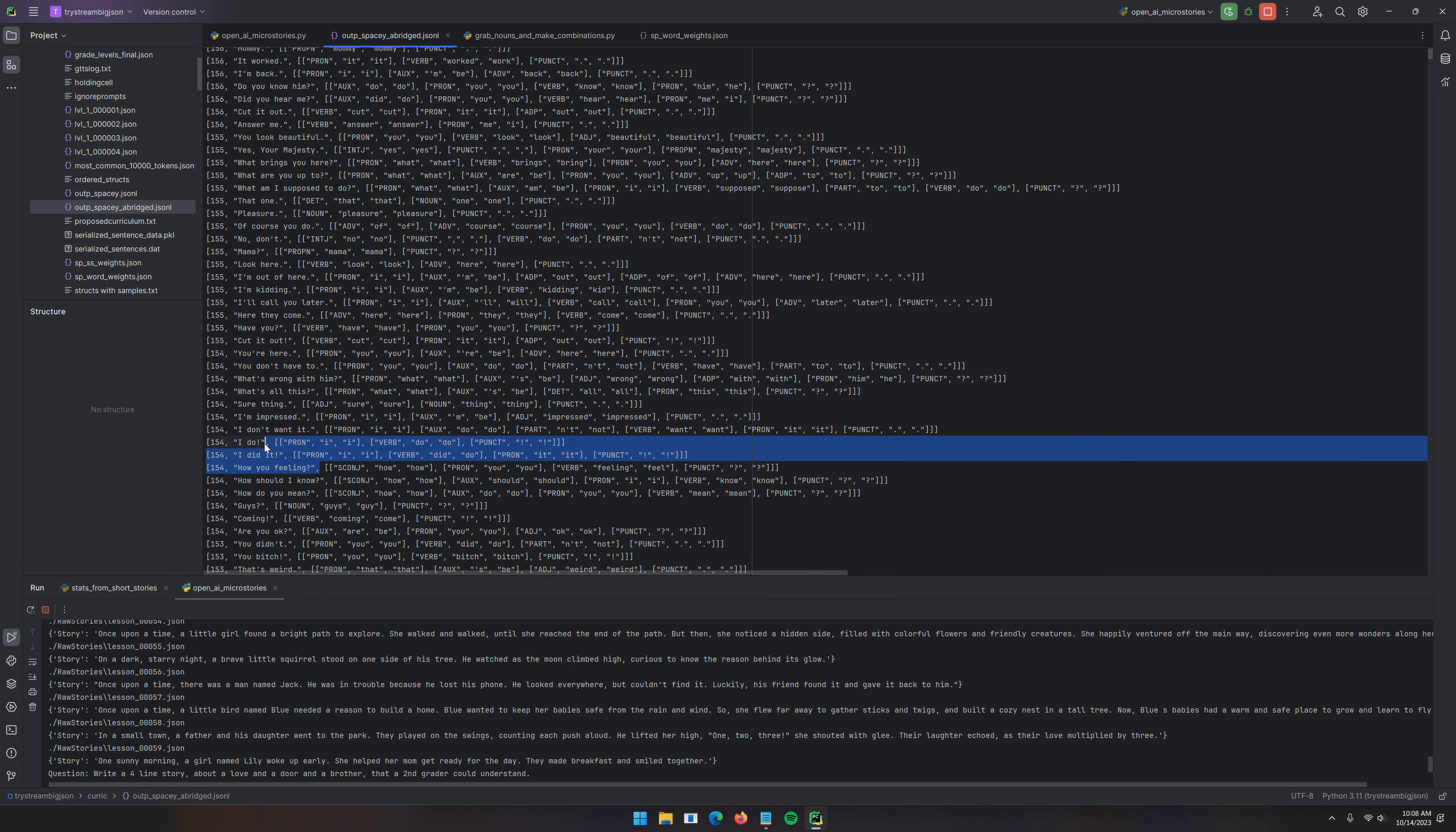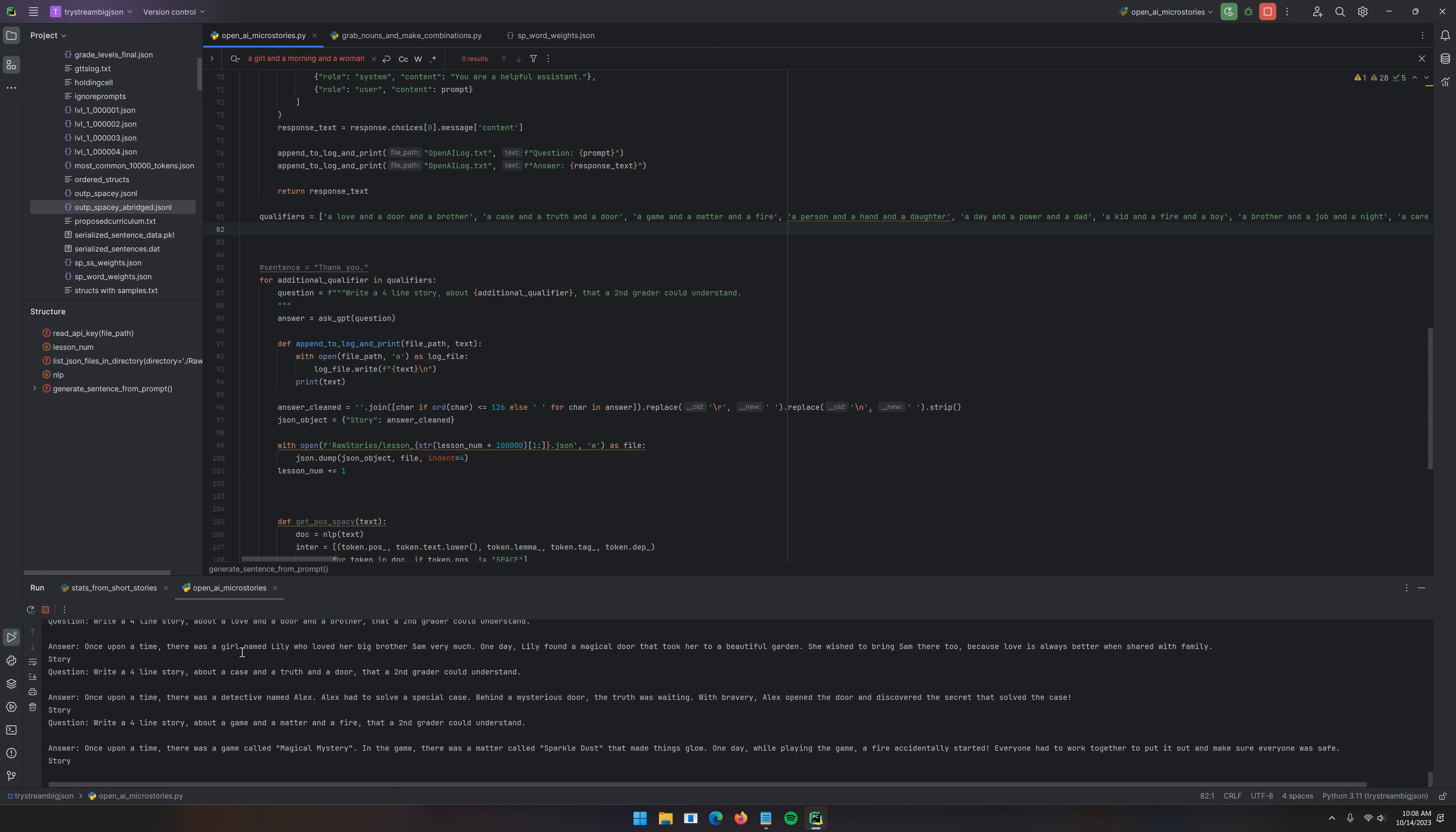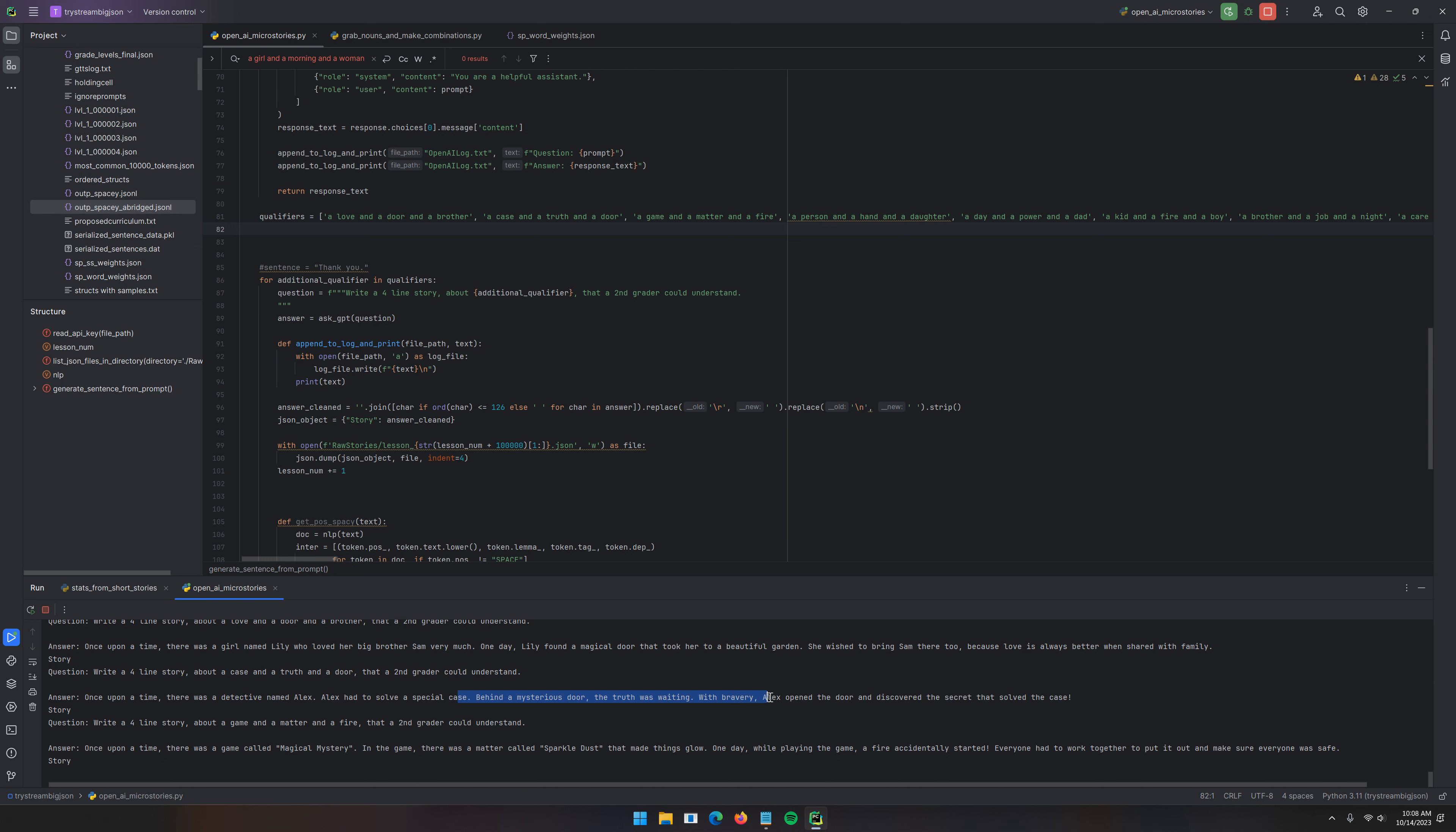How are you feeling? See, that belongs inside of a dialogue that, you know, so here we go. So these are generating real time. Once upon a time, there was a detective named Alex. Good name. Alex had to solve a special case behind a mysterious door. The truth was waiting. With bravery, Alex opened the door and discovered the secret that solved the case. Micro stories. I like this.